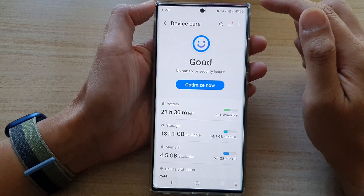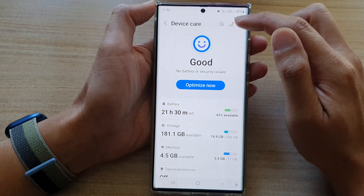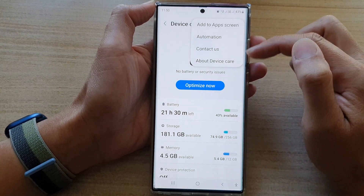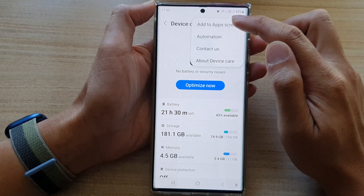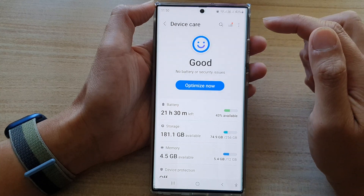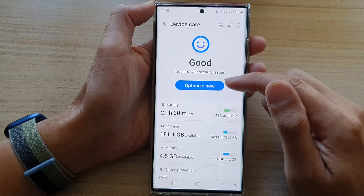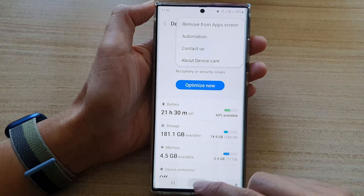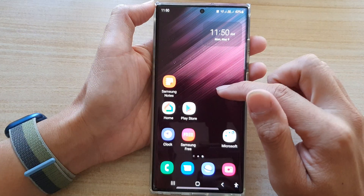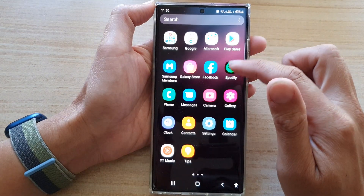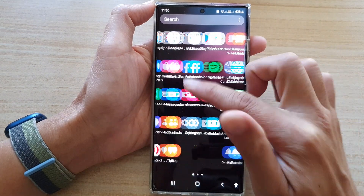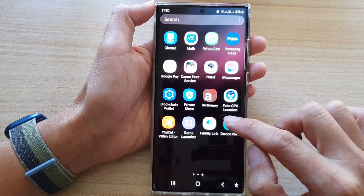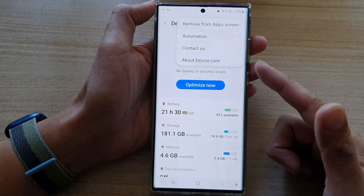Next, you want to tap on the option key at the top. And from the pop-up, tap on add to app screen. That will allow the device to add device care to the app screen. So in the app screen, you will be able to find device care, and from there you can open it.